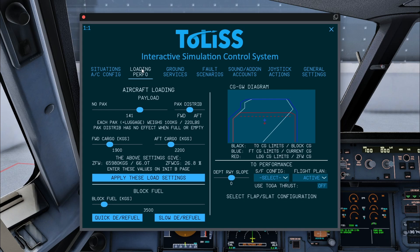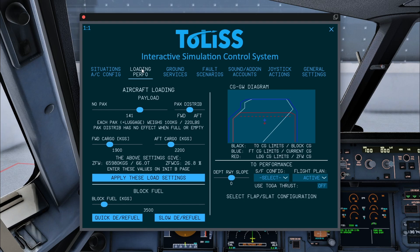You can open this by hovering at the top of the screen to open the top bar, then press plug-ins, TOLIS, and then open ISCS screen. Then go to the loading performance tab.